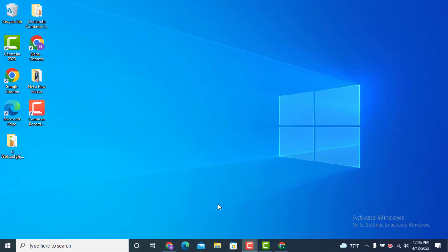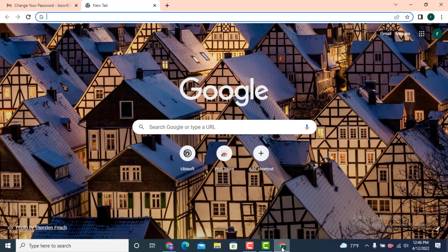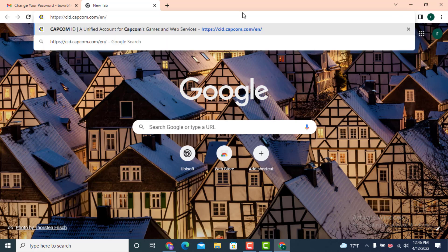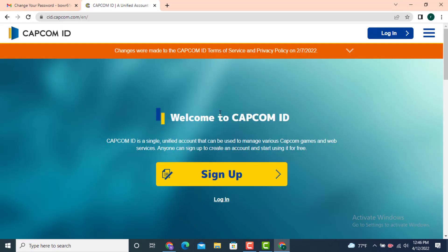Hi everyone, welcome back to another YouTube tutorial of Tech Assist. Today's video is based on how to create a Capcom account on your device. First, you need to go to your web browser and in the search bar, type cid.capcom.com/an/ — I will leave the link in the description.